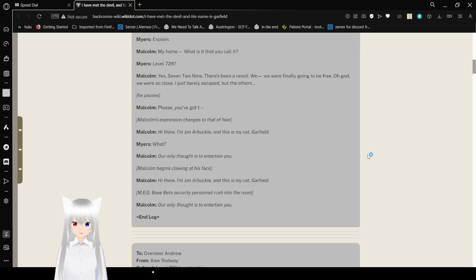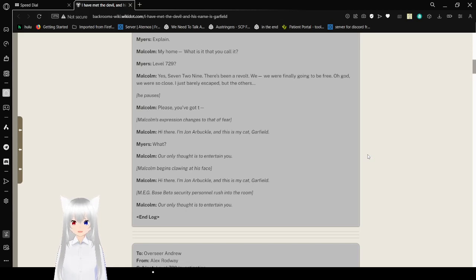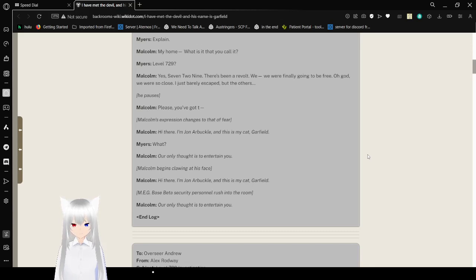Hi there, I'm John Arbuckle, and this is my cat, Garfield. What? Our only thought is to entertain you.